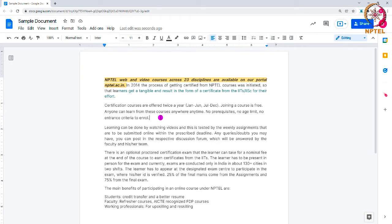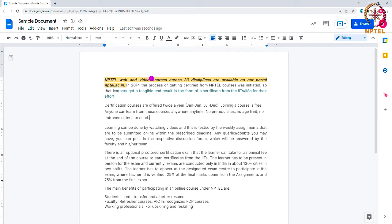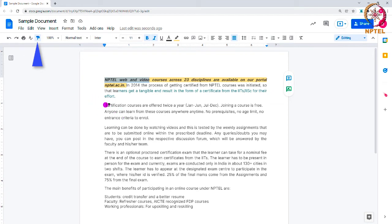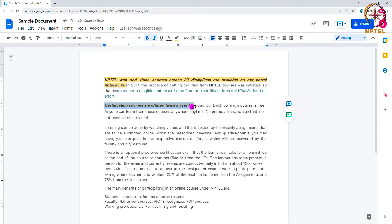When you format a particular word in a document and want the same formatting applied to other words — that is, you want to repeat the action — you can use the paint format function. First, select the formatted word and click the paint format button in the toolbar. Then drag over the text where you want to apply the same format. It is similar to painting over the text. This can also be achieved by using the Ctrl+Y shortcut on your keyboard.